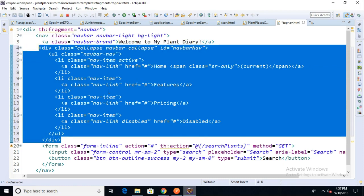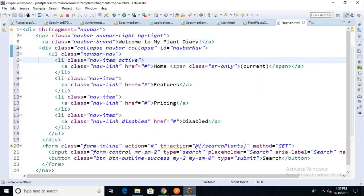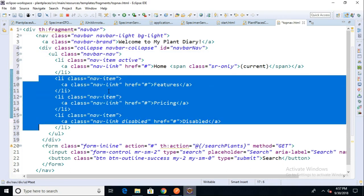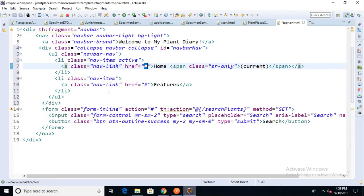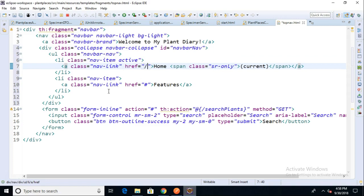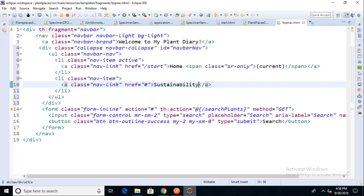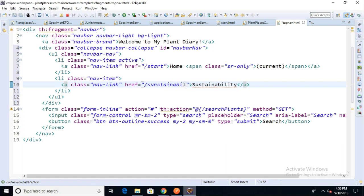We'll leave ourselves with just two nav items: Home and Features. For Home, we'll have that go to Start, which is the endpoint we currently have mapped. For Features, I'm going to change this to Sustainability. The idea is that after you've inputted your plant diary, you can get a report card on what your sustainability is. I save.